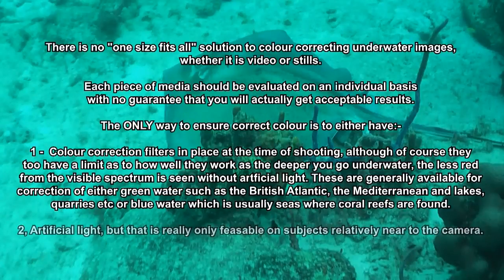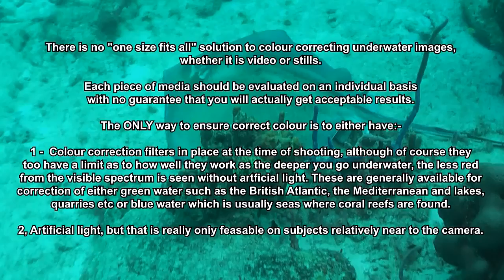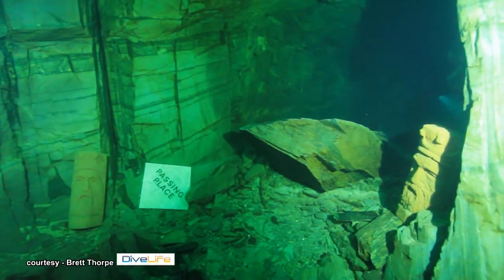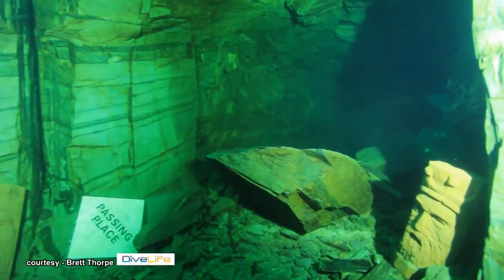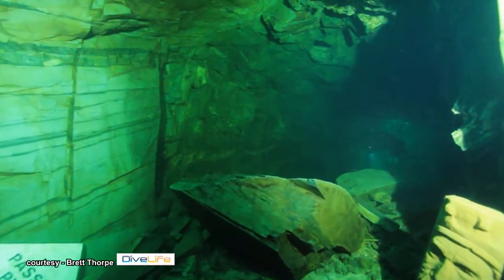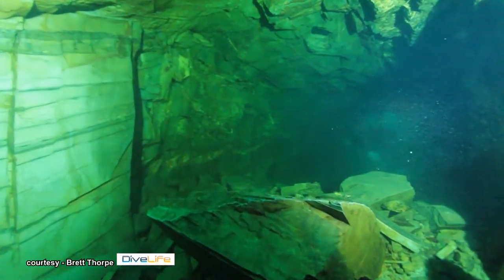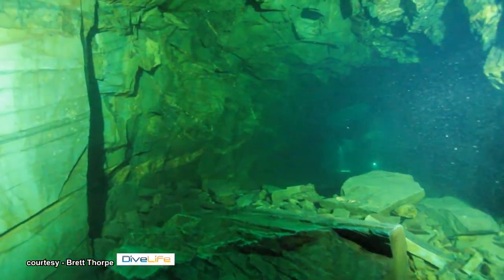Or two, artificial light, but that is really only feasible on subjects relatively near to the camera. We have two examples to correct, one is blue water, the other green. So let's start with a video clip supplied by Brett Thorpe of Dive Life, a retail scuba store near Manchester in England.